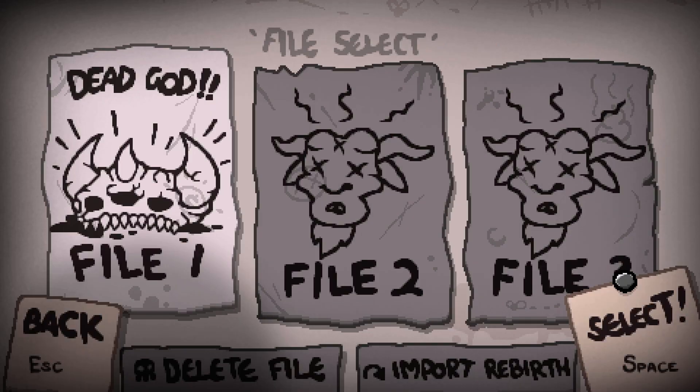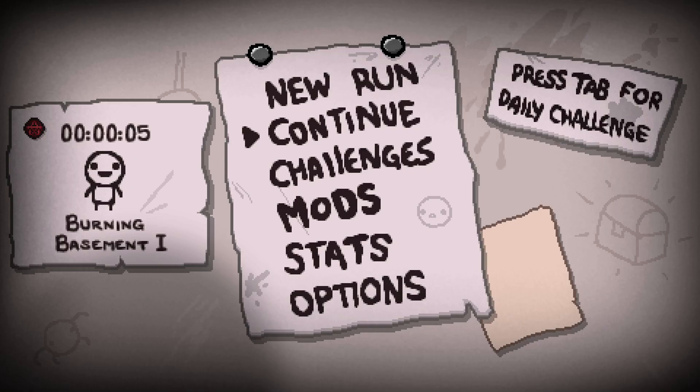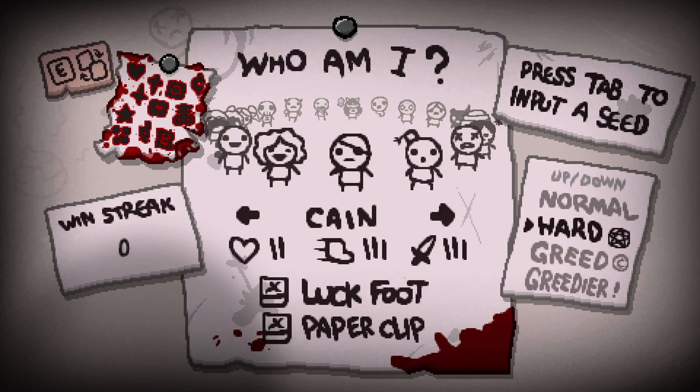Hello again, welcome back to another daily Binding of Isaac Repentance. Everything looks like it's up to school. I don't know, I started to run — the seed here is 8G6C6JLQ.